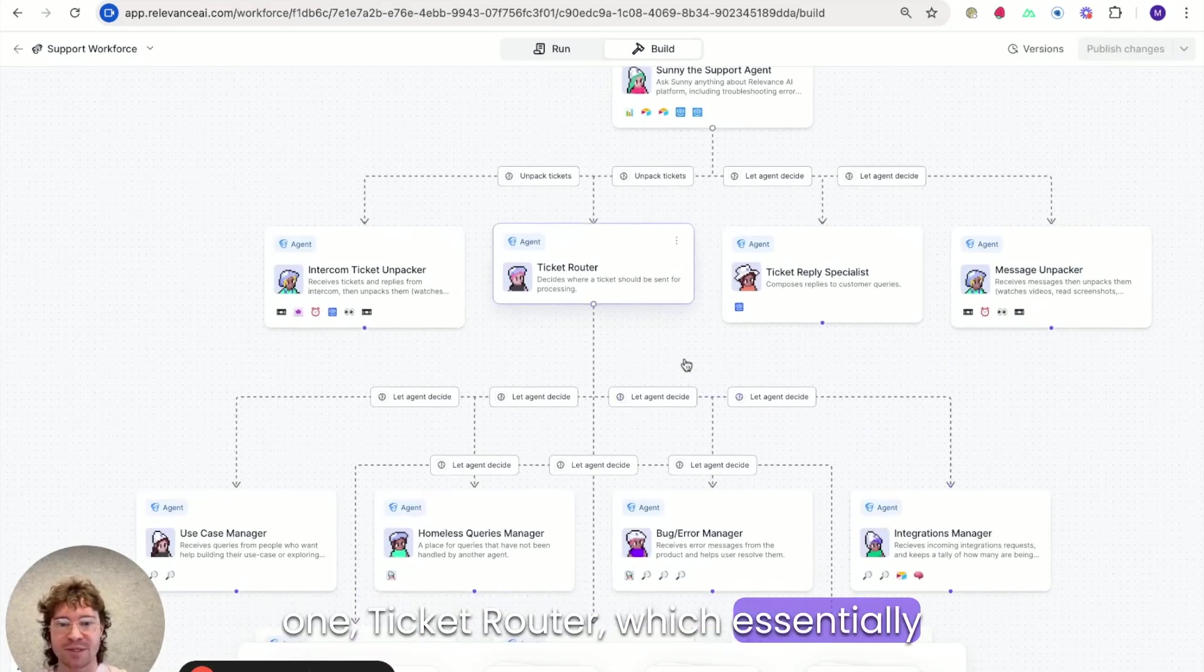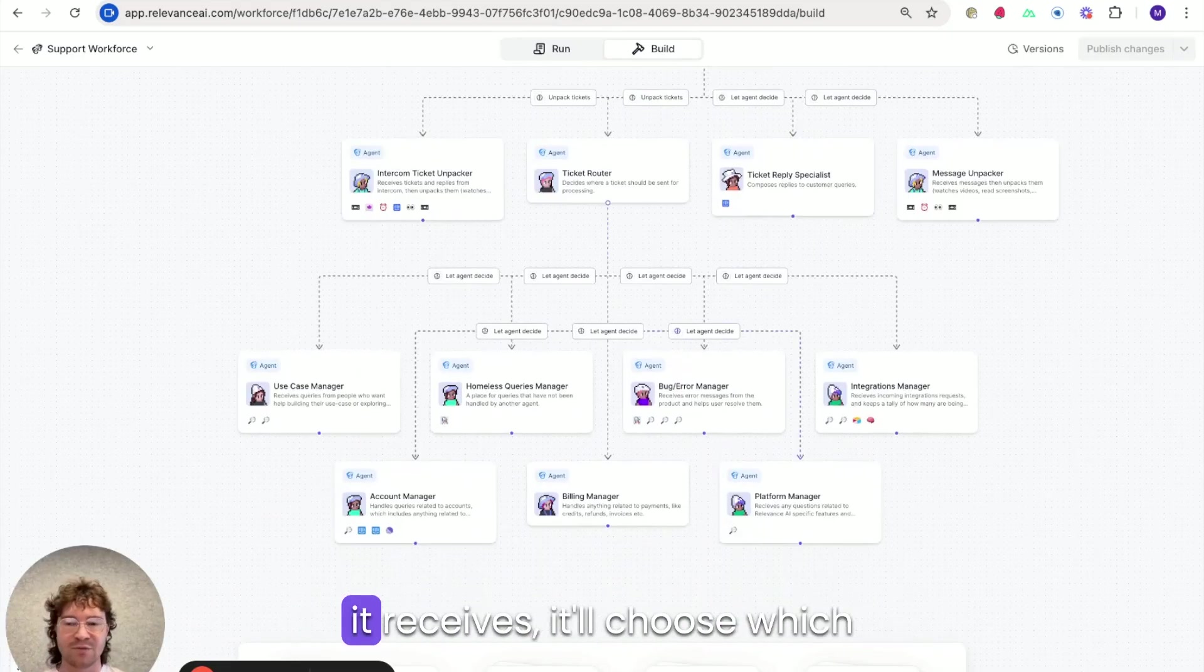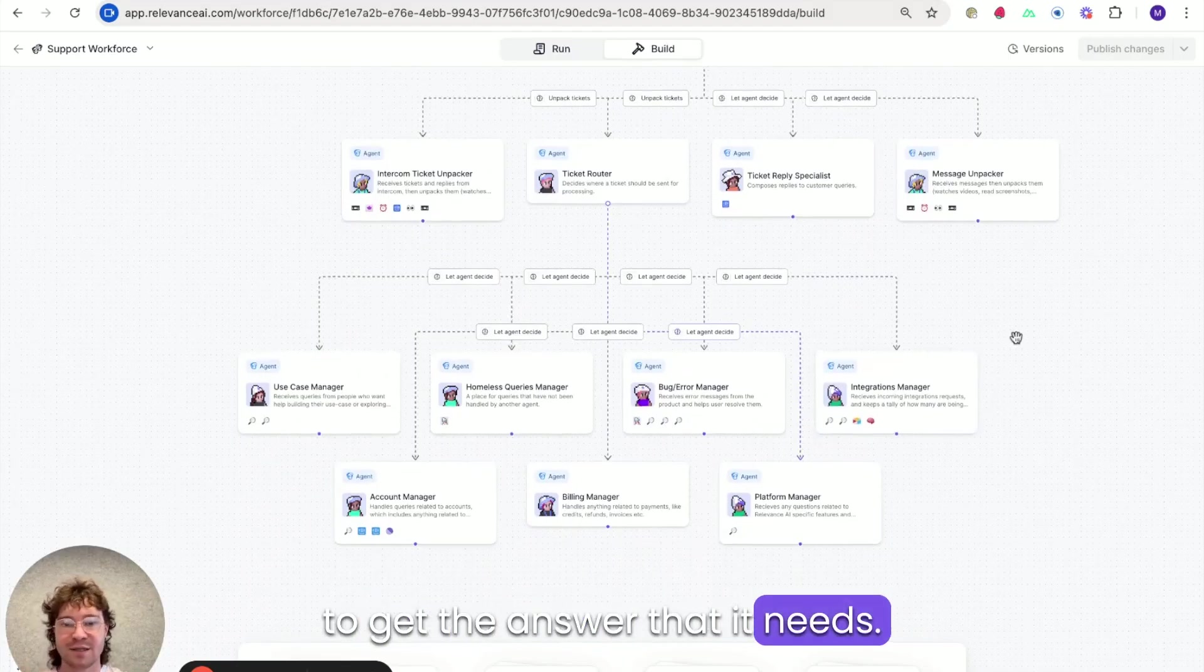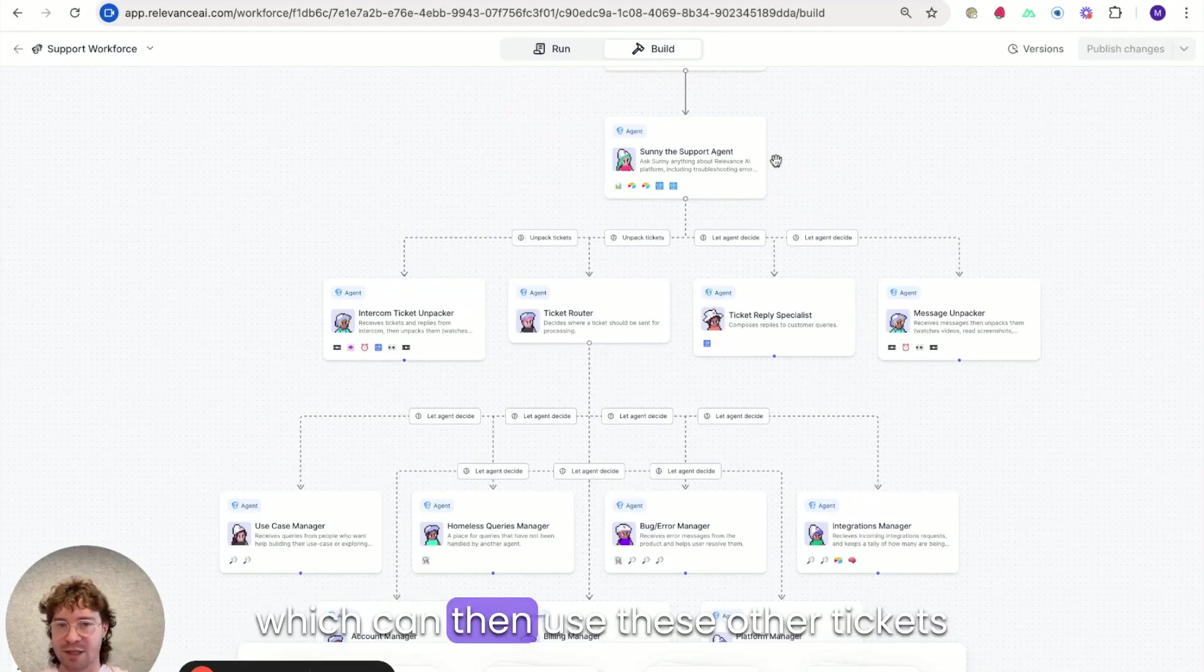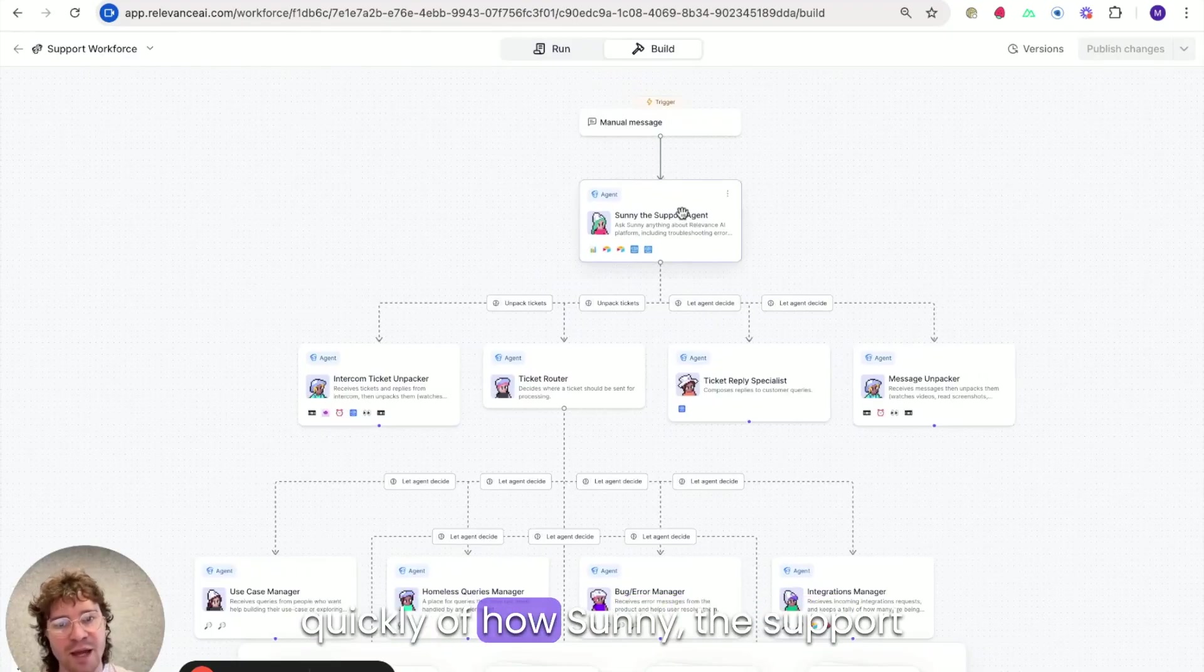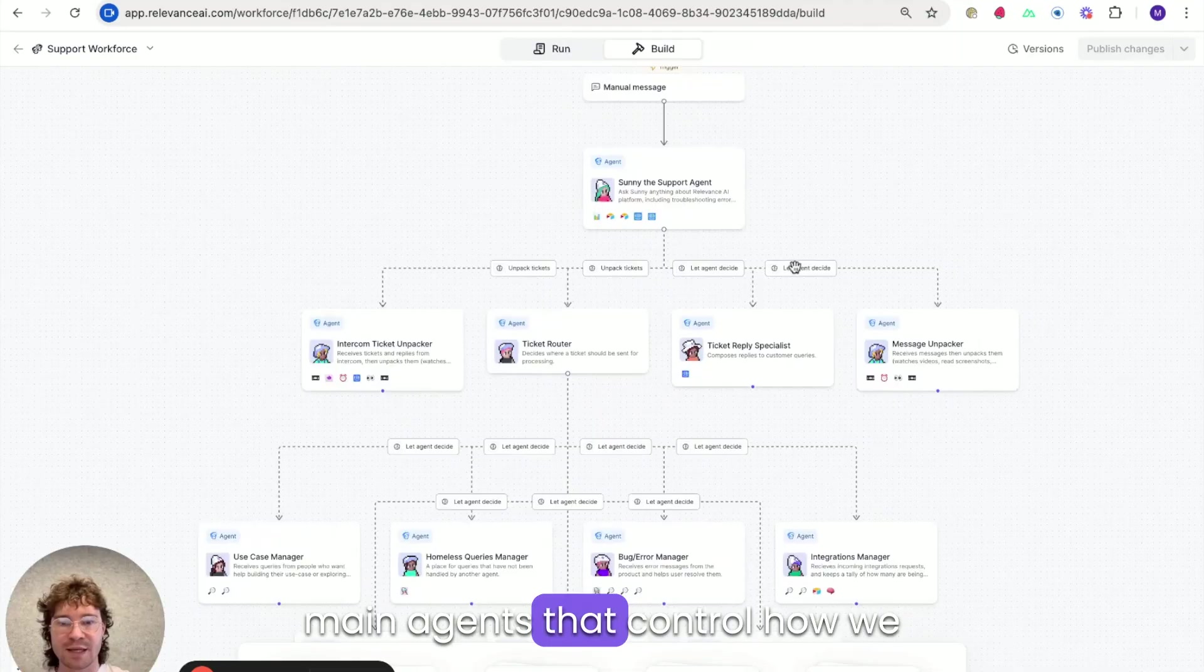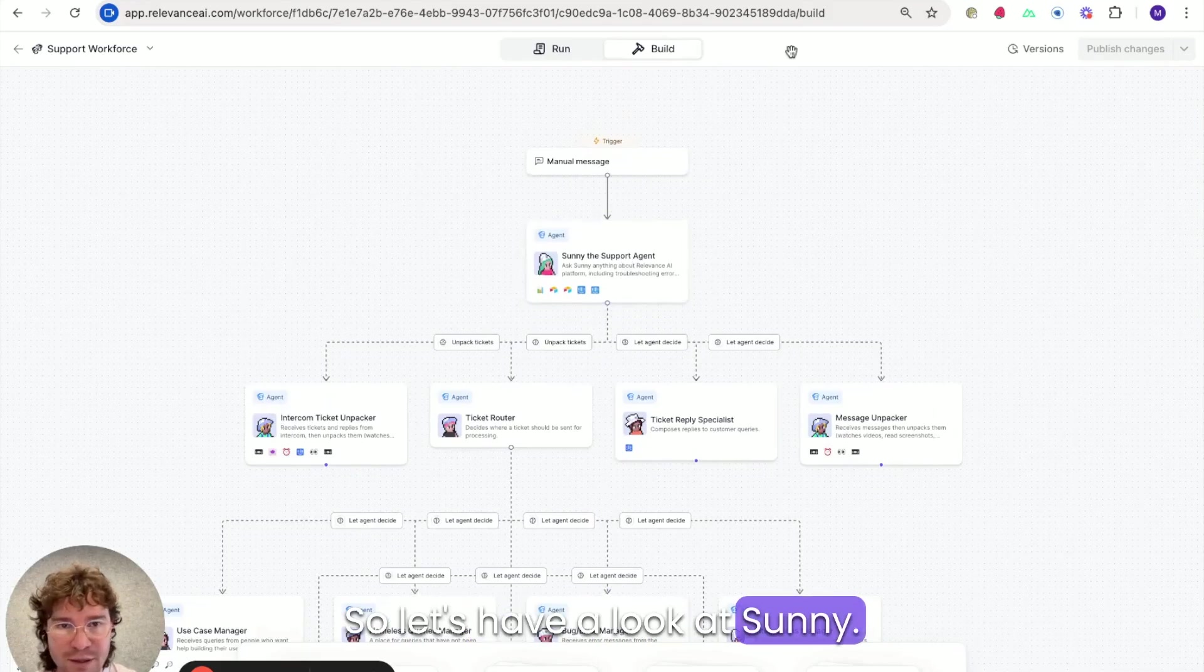And based on the kind of request it receives, it will choose which of these agents to use to get the answer that it needs. And these will then be sent back to the ticket router, which can then send the answer back up to Sunny, which can then use these other tickets to then respond to the customer. So I'll give you an example quickly of how Sunny, the support agent is set up as well as ticket router, because these are our main agents that control how we use all of these other agents in the graph. So let's have a look at Sunny.